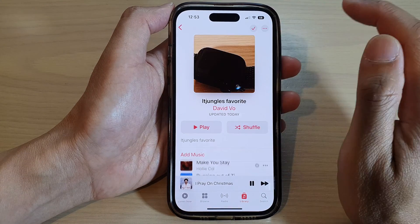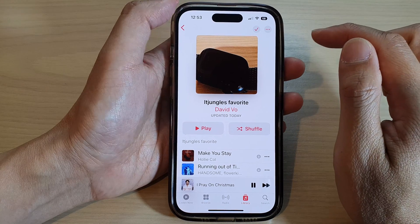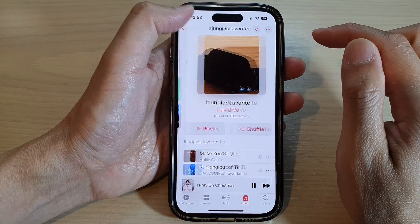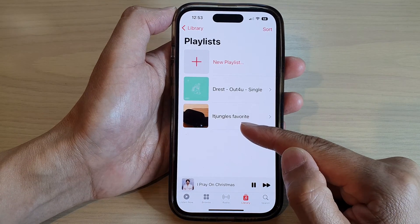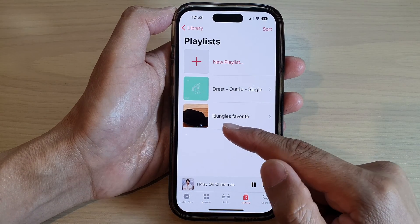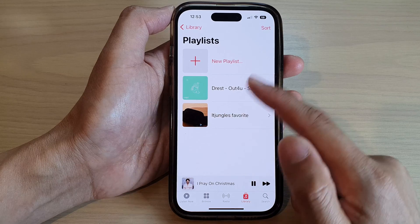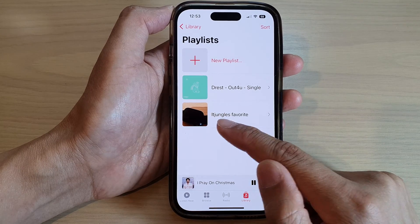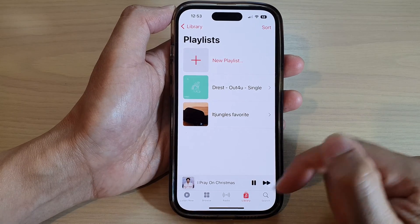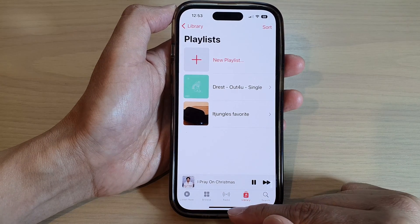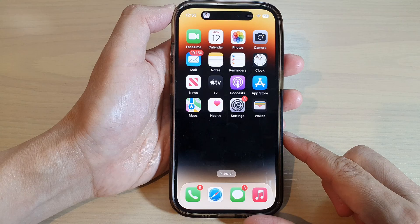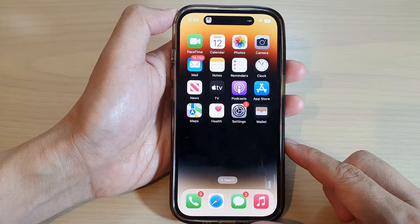Then tap on Done, and then tap on the back key. You can see that we have successfully changed the playlist cover art, and that's it. Finally, you can swipe up to go back to the home screen.